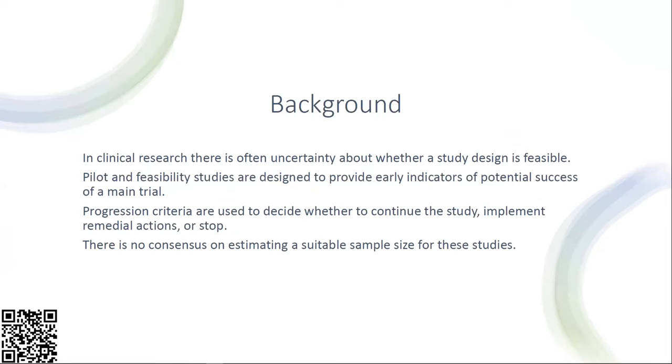To start with, a bit of background. In clinical research there's often uncertainty about whether a study design is feasible or not, and that's why pilot and feasibility studies are designed to provide early indicators of potential success of a main trial.